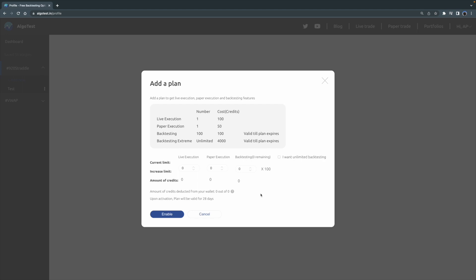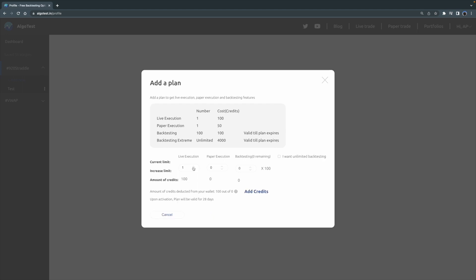So as an example, let's say I have three strategies that I want to deploy in the live market, so I'm going to increment this to three. And let's say I have two strategies that I want to test out in the market, so I want to deploy it via paper execution. Increment this to two. And let's say I want to do 300 backtests a month, so increment this to three.